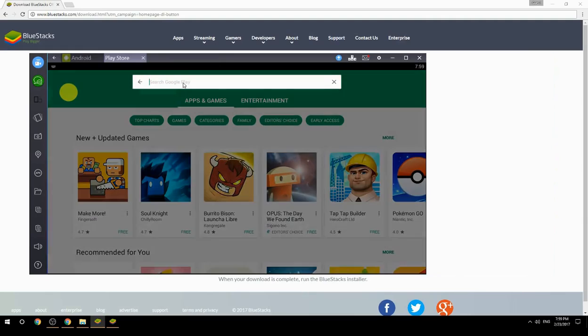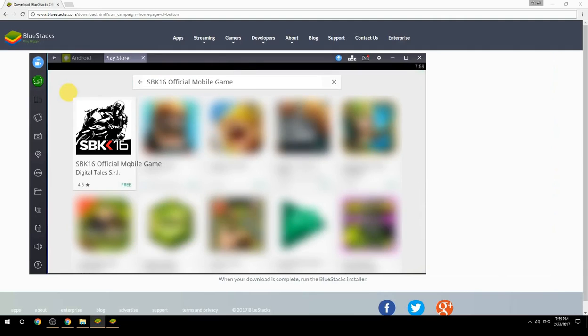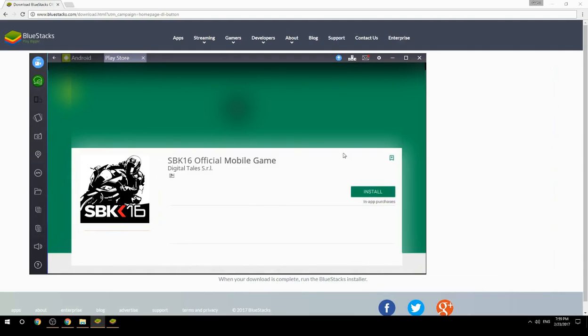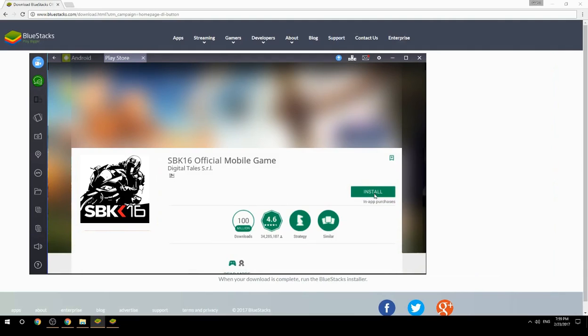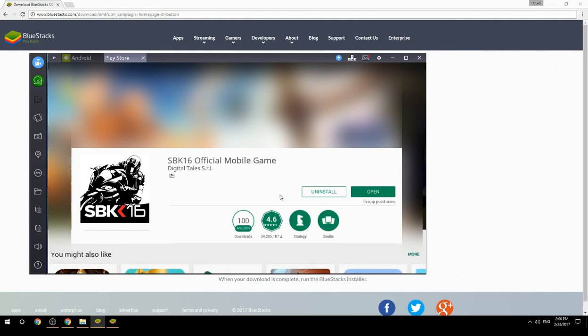Search for your game name inside Google Play. Click on the game icon, click the Install button, and once installation is finished, begin playing.